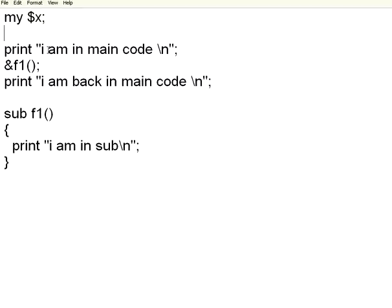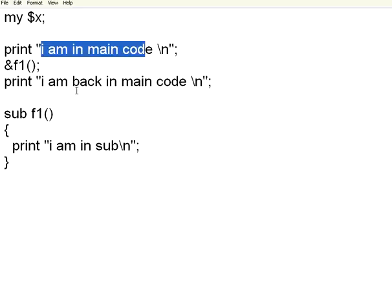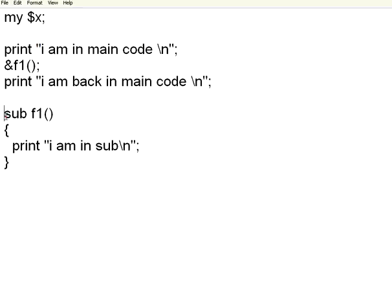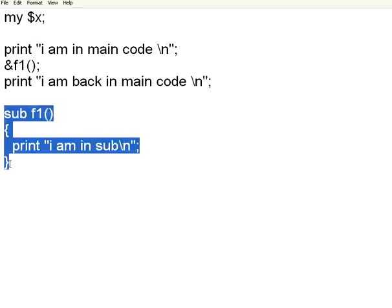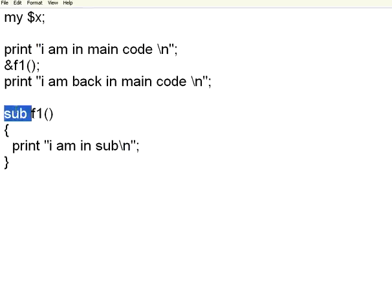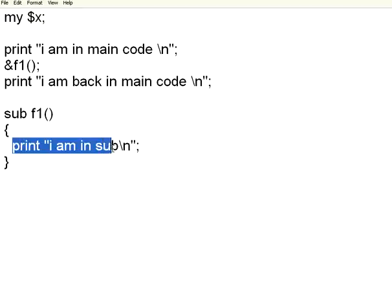If you look here, I have a print statement saying I am in the main code. I have another subroutine. This starts with the keyword sub, then the subroutine name. Then I am making a print statement, I am in subroutine.